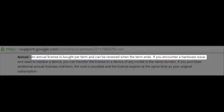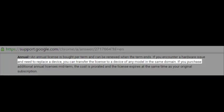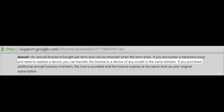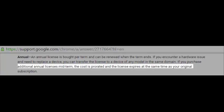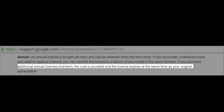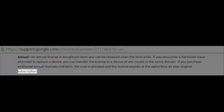If you encounter a hardware issue and need to replace a device, you can transfer the license to a device of any model in the same domain. If you purchase additional annual licenses midterm, the cost is prorated and the license expires at the same time as your original subscription.